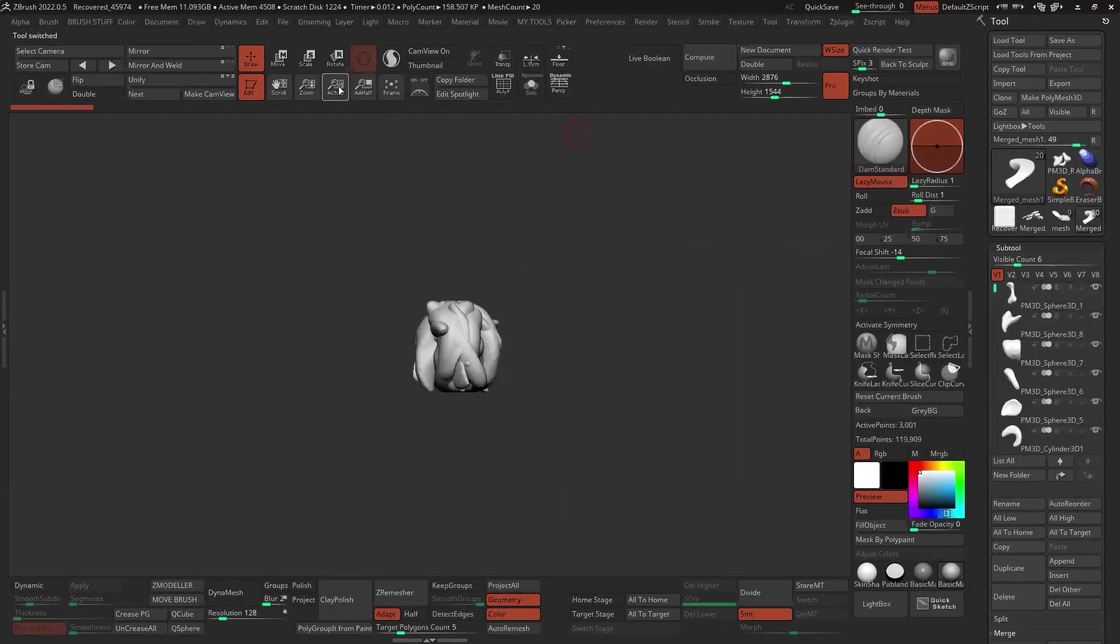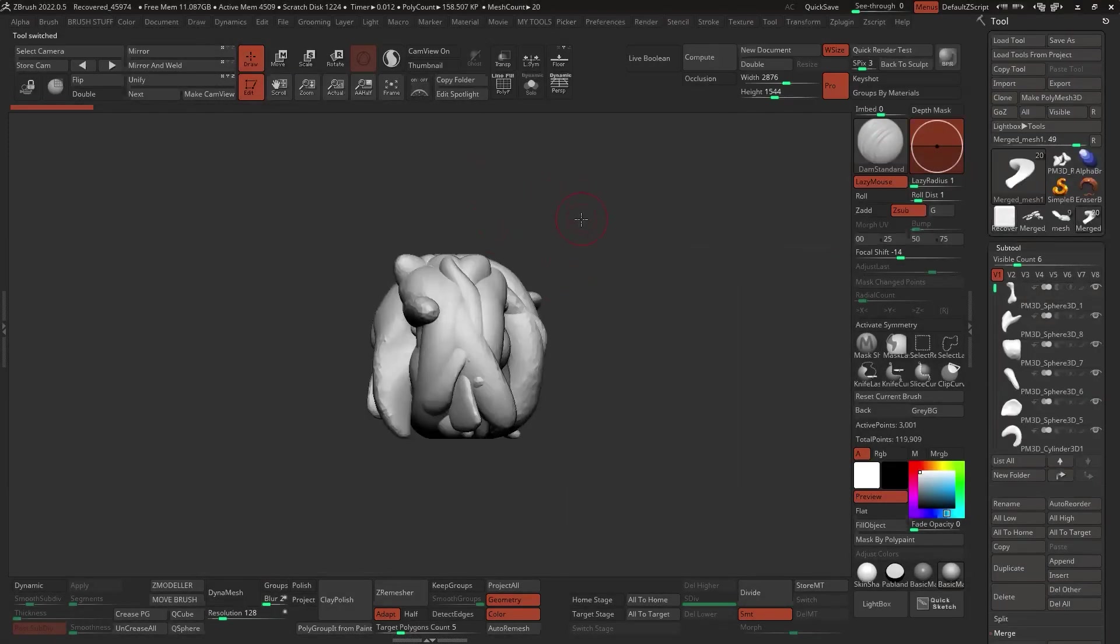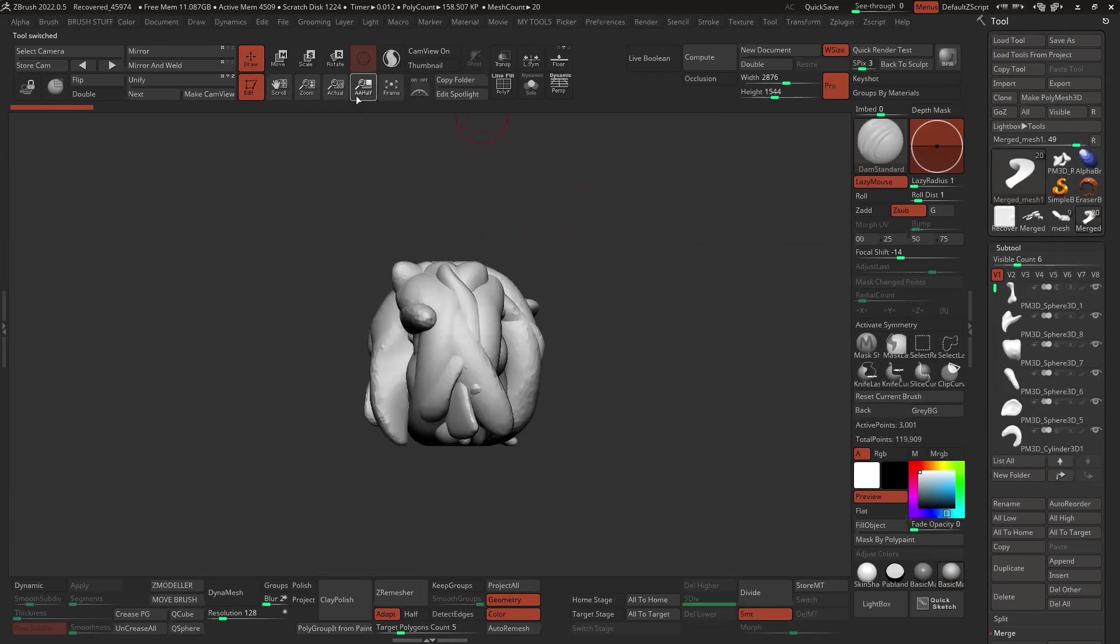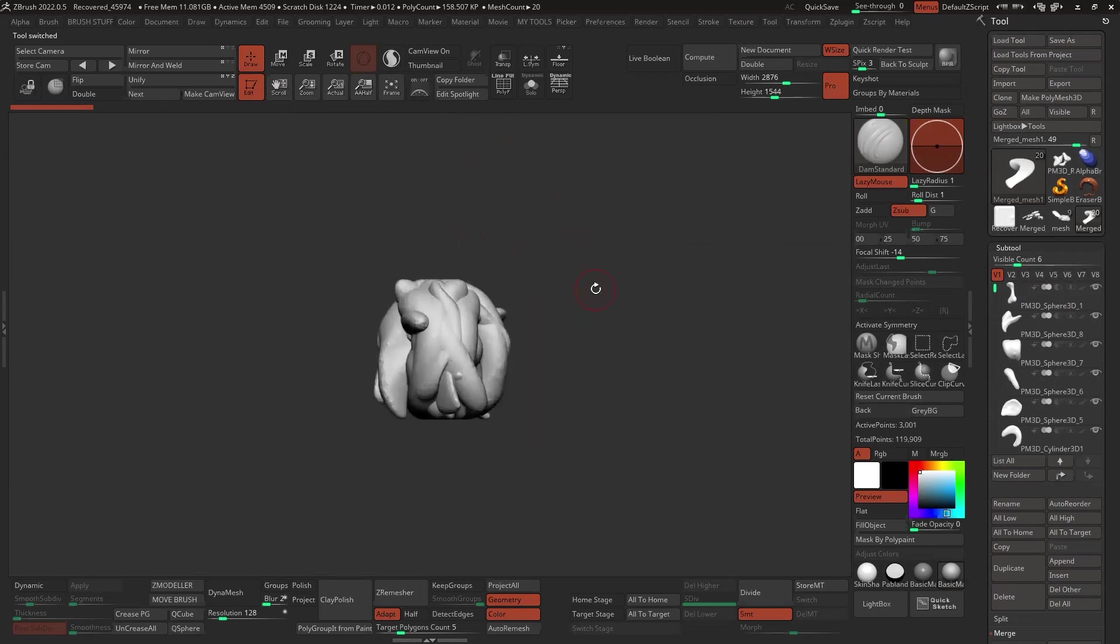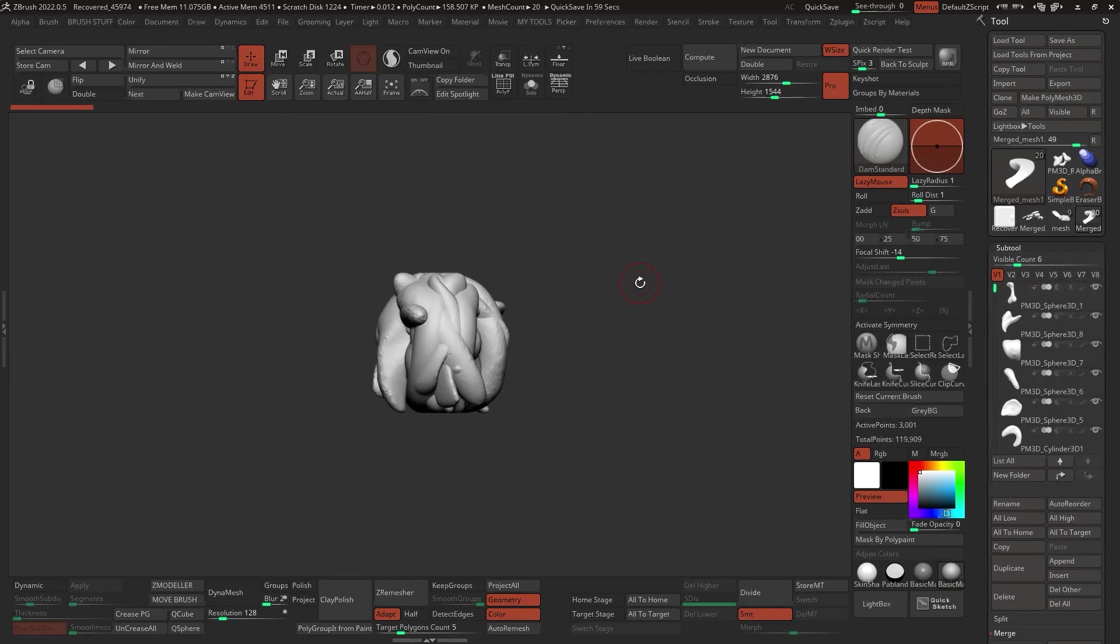So, we have now our kit here, or the pieces for our kit. The next step, once you have all the objects, is to create that IMM brush.